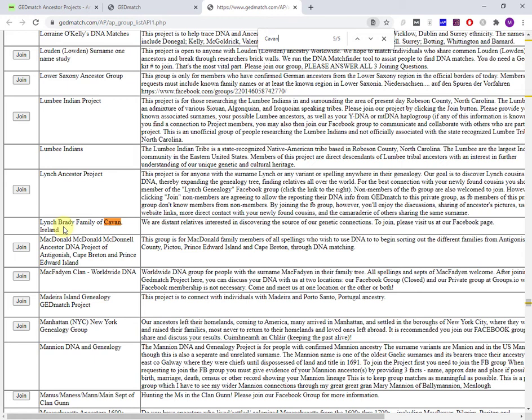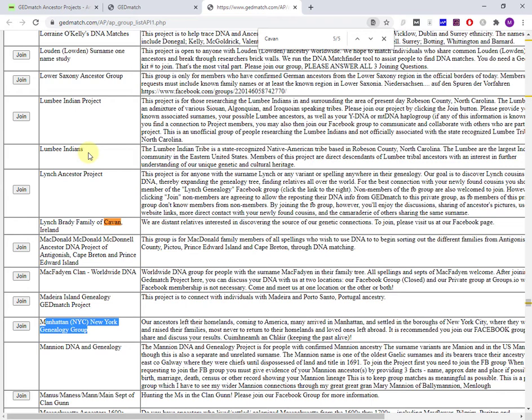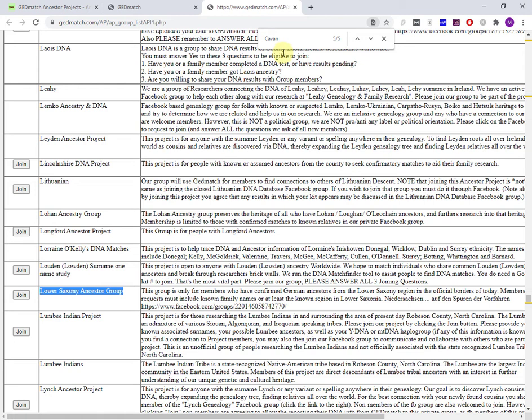So we have here there's a Manhattan New York genealogy group. Descriptions give you a bit more detail of focus of interest. Here is the Lumbee Indians, a recognized Native American tribe in a particular area. You may also be interested in a particular surname. We've got the Lohan or Lohan ancestry group, and it's heritage of all who have Lohan, Lohan, or Lohan ancestors.